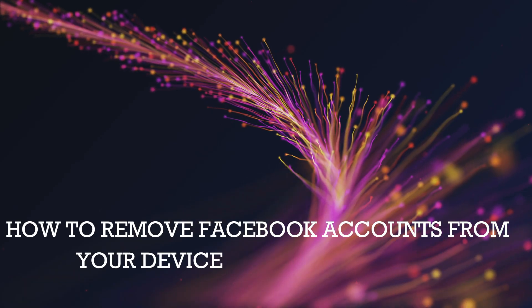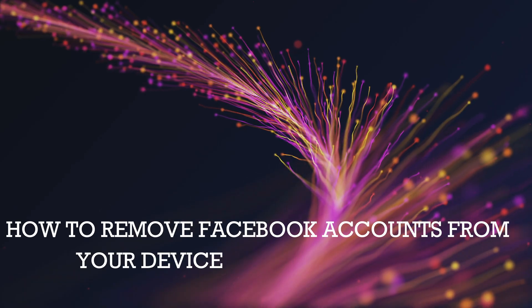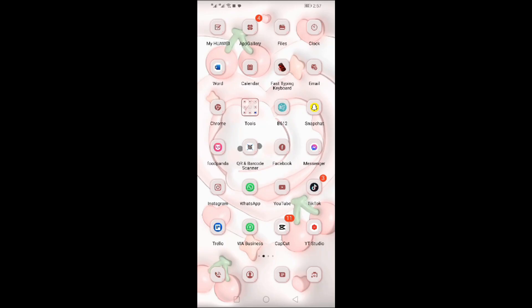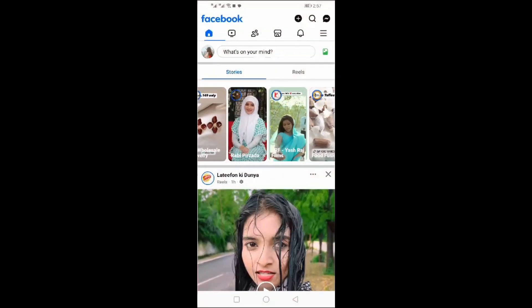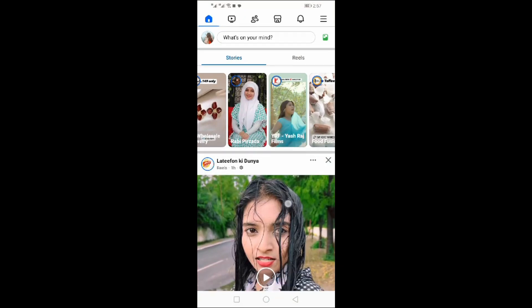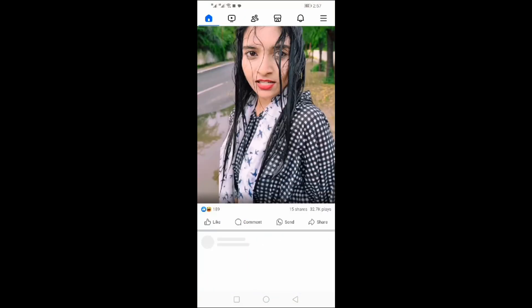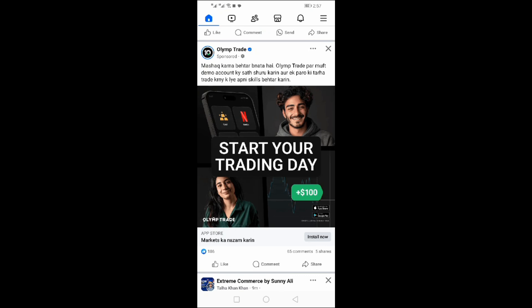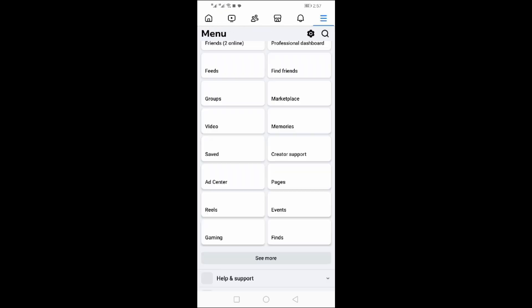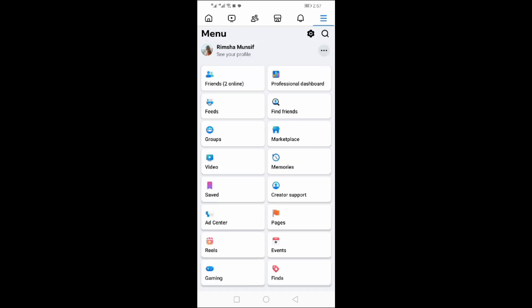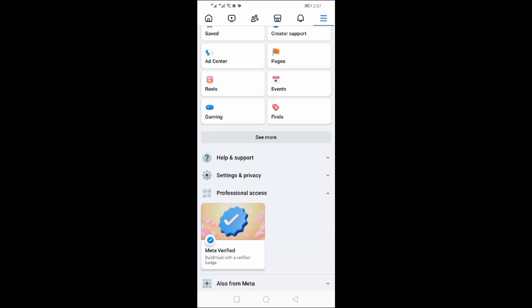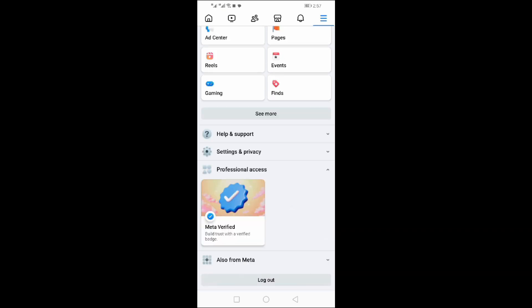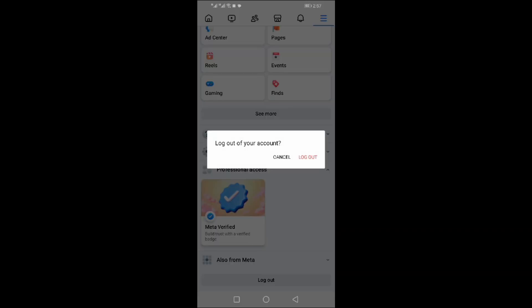How to remove Facebook accounts from your device. Open the Facebook app, click on the three lines at the top right corner, scroll down, and click on Logout.